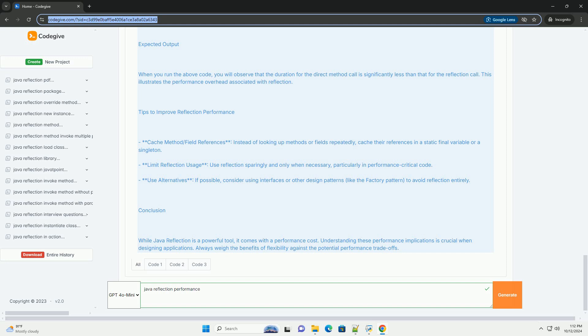3. Direct invocation benchmark - we measure the time taken to call sample method directly 1 million times.